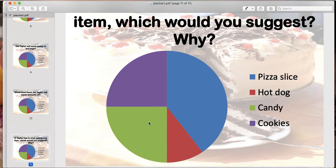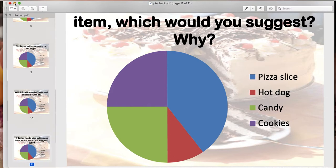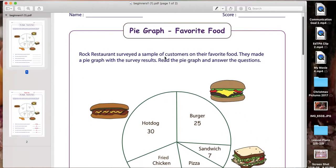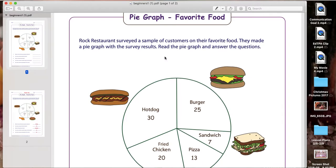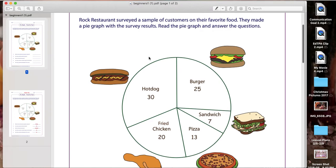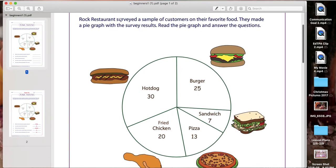I'm hoping this was a good introduction to how a pie graph looks and how to read it. Remember, the bigger slices mean there are more numbers and the smaller slices mean there are smaller numbers. We are going to move on to our next example — this pie graph is about favorite food. It says Rock Restaurant surveyed a sample of customers on their favorite food, made a pie graph with the survey results, and asks you to read the pie graph and answer the questions.